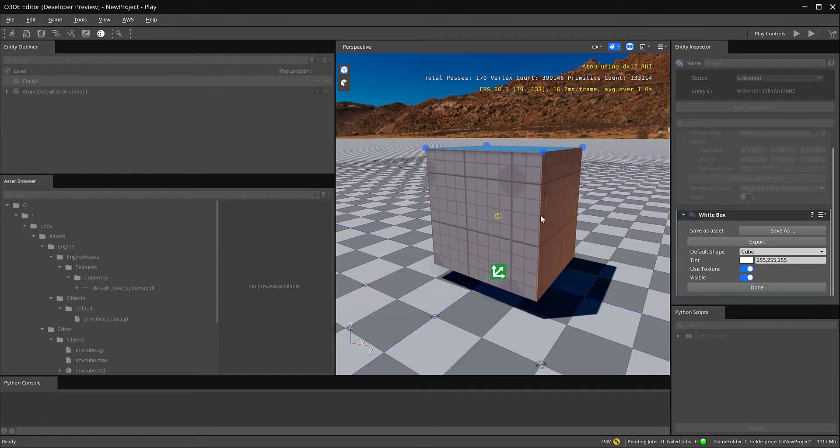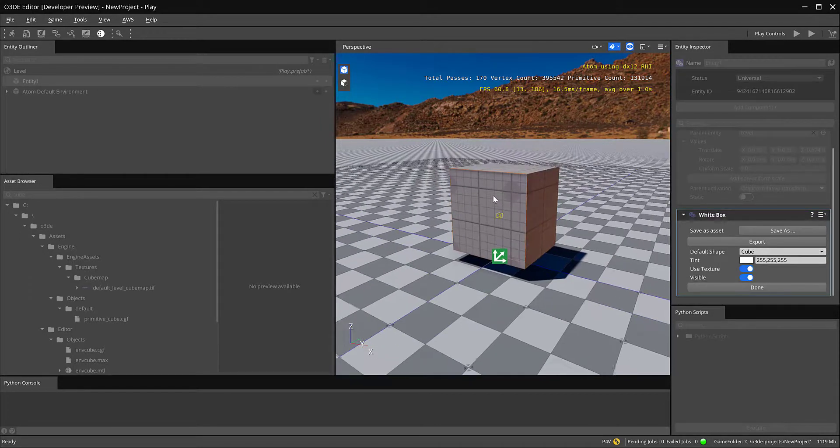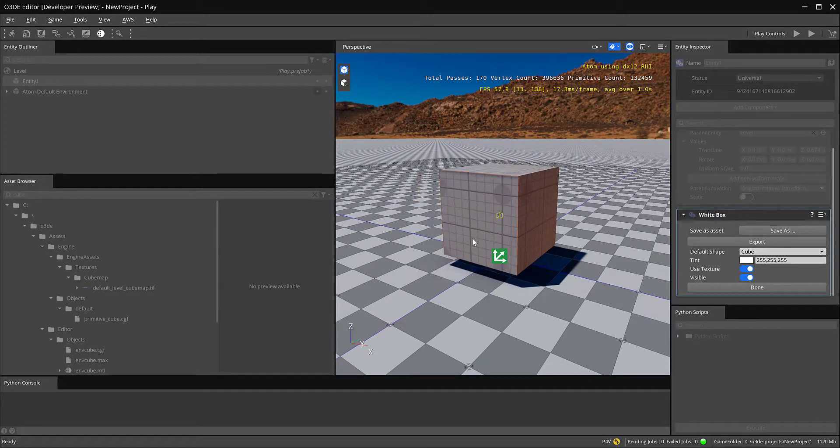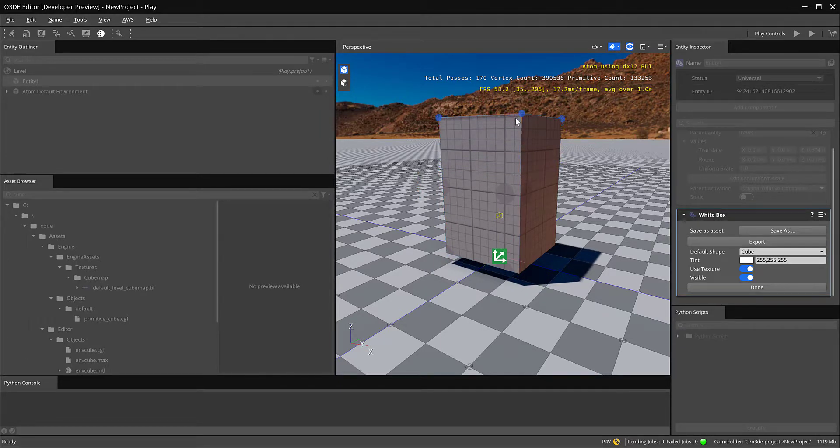I can grab an edge, move the edge. If you want to extrude, which is kind of cool, you can select the face and hold control and it'll extrude up.